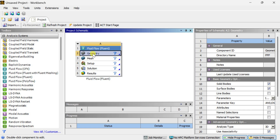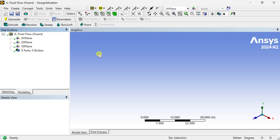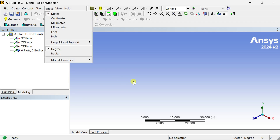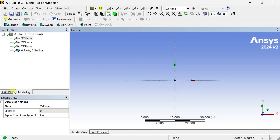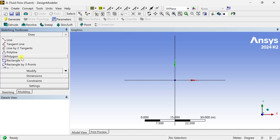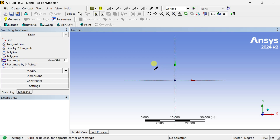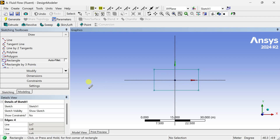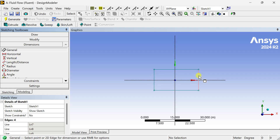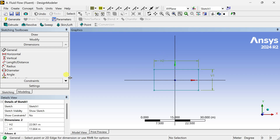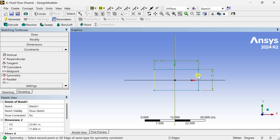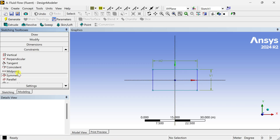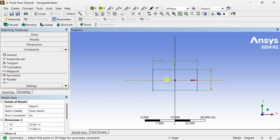First, drag the fluid flow Fluent into the project schematic space. Right-click on this geometry and select New Design Modeler geometry. Keep the unit as meter. Select the XY plane and make this sketch normal to the screen. Go to the sketching tool and draw a rectangle at this sketching plane. Now put the dimension. Now we are going to put the constraints of symmetry — symmetric about this Y axis and symmetry about this X axis. Now it is fully symmetric.